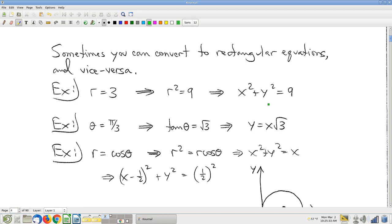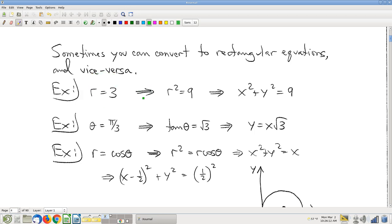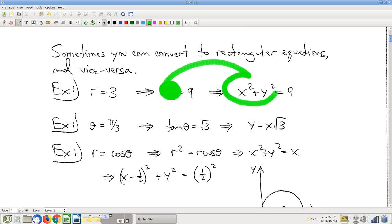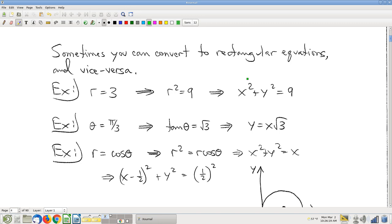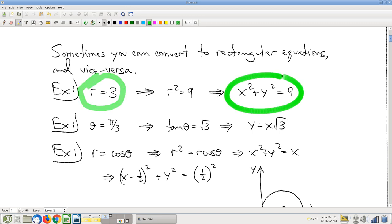Sometimes you can convert the equations — just a couple of quickies. The big idea is to take the equation as it stands and try to figure out how you can rewrite it so that the polar expressions are easily convertible into rectangular expressions. For example, r equals 3: if you square both sides, you get r squared, and we know r squared is x squared plus y squared. So I've converted a polar equation into a rectangular equation.